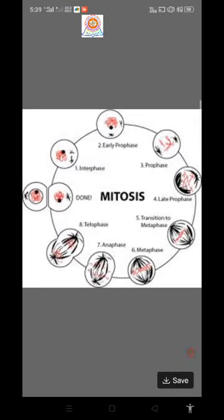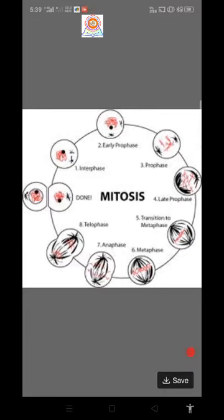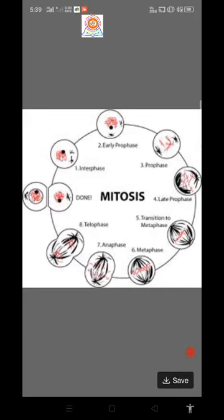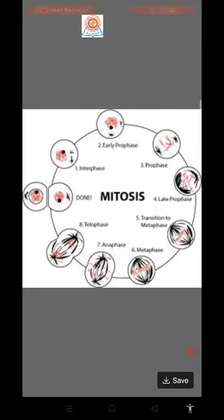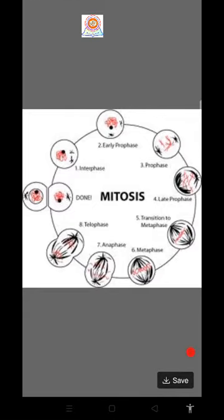In this figure, we can see the different types of stages that occur during mitosis. The first phase is interphase, the second phase is early prophase, then prophase, then late prophase, then metaphase, then anaphase and telophase. After that, the cell divides into two daughter cells.